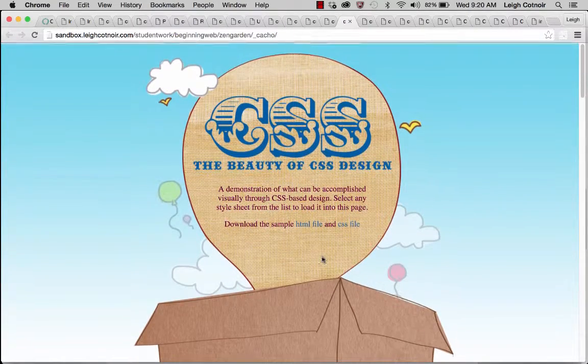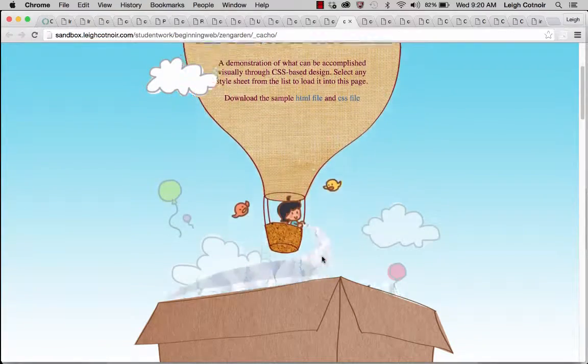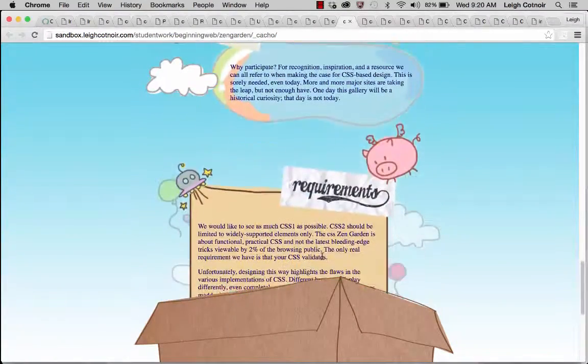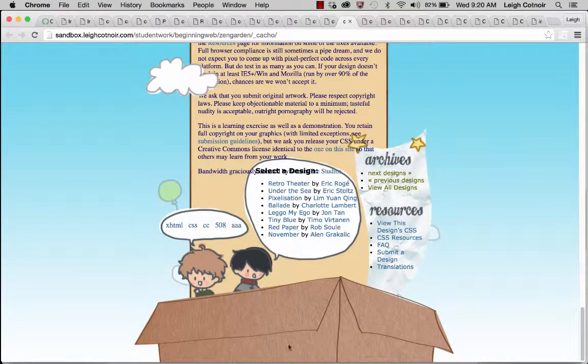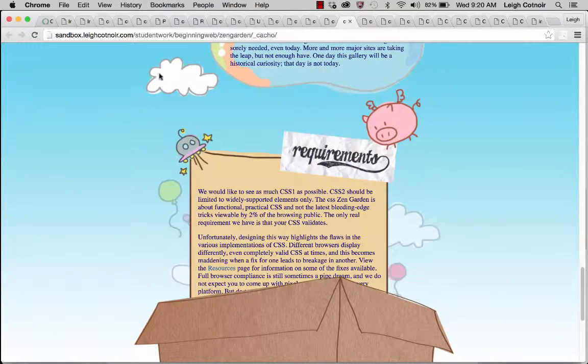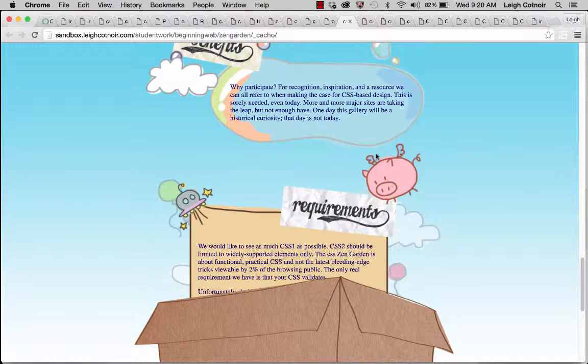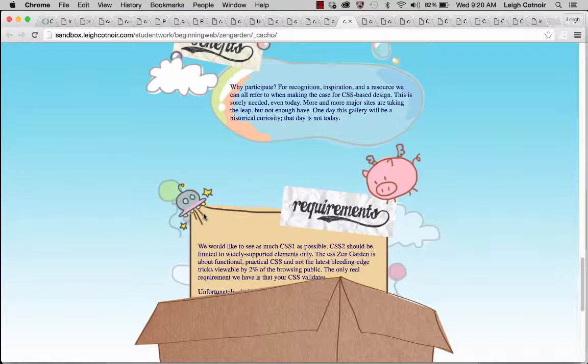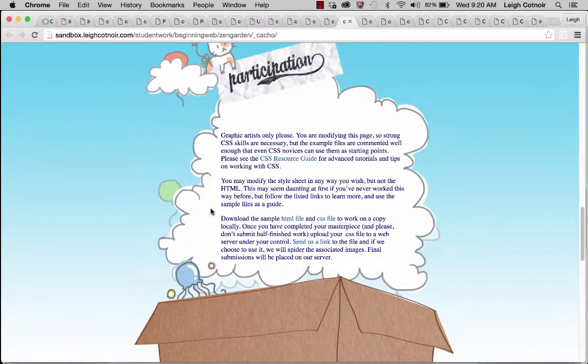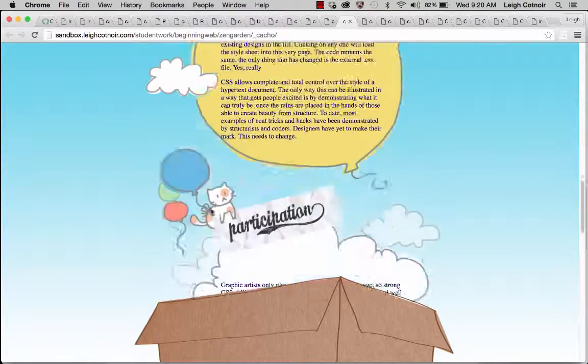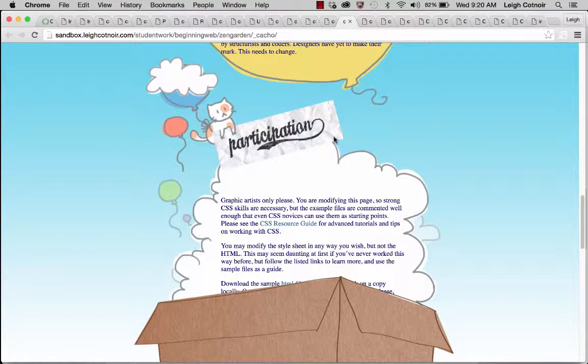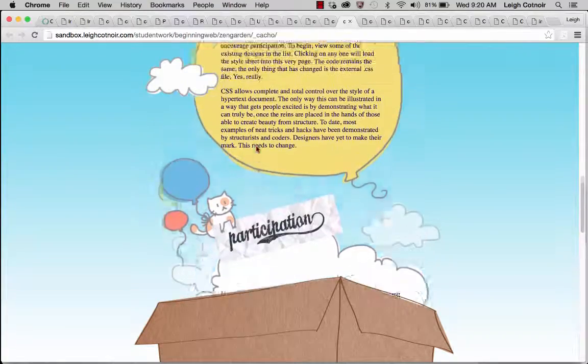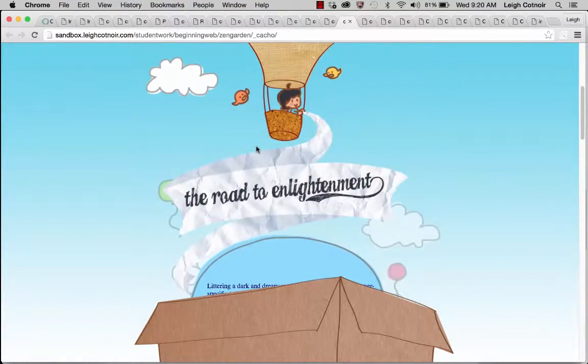This student did something really fun. She made it so that everything is kind of coming out of this box that's at the bottom. Again, this box would be one of those extra divs. This little cloud that's floating here, that's an extra div. This pig I think is actually part of the requirements heading. So just really, really fun. And she actually drew her stuff. And then I think she actually scanned it, like she scanned this piece of paper for instance. And she had actually drawn the word participation on there. You can see that it's done with pen. And then she actually scanned it.